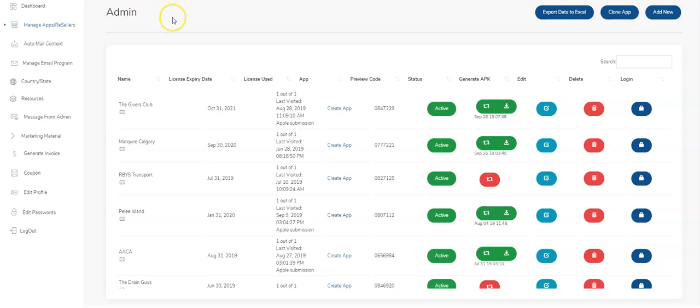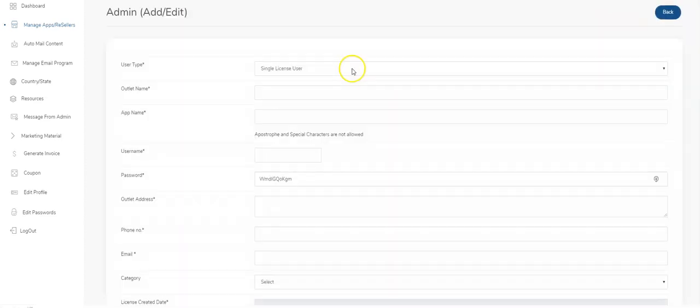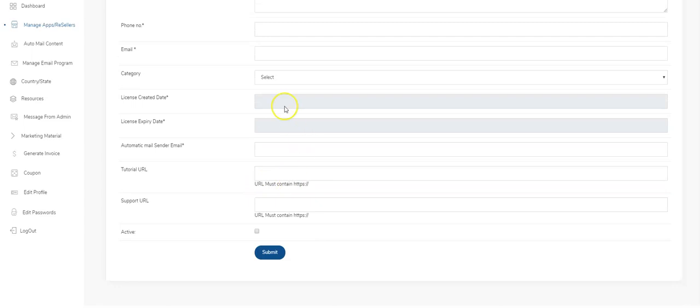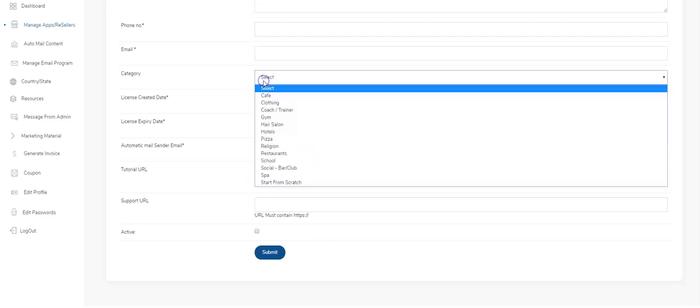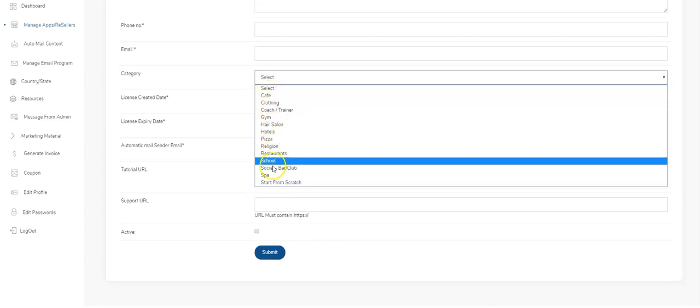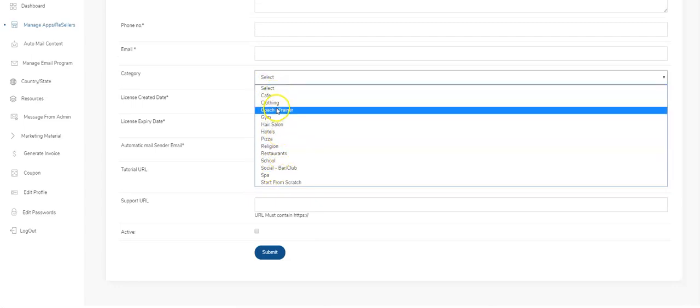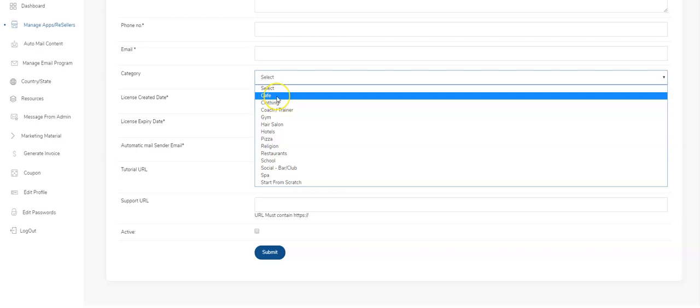Hey guys, today we're going to take a look at what you need to do to customize the content in your app once it's been created. We all know how to create the app by hitting the add new button. When you select a category, there's a lot of stuff that comes pre-built. The automated marketing, like automated push notifications and emails, comes with dummy text inside of it, so you need to go in there and customize.